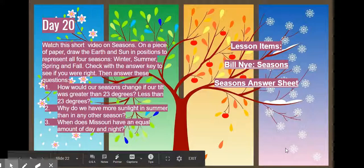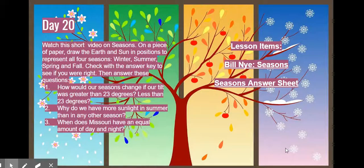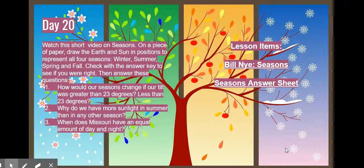Then on a piece of paper, draw the Earth and Sun in positions to represent all four seasons: winter, summer, spring, and fall.